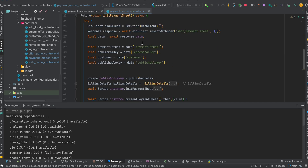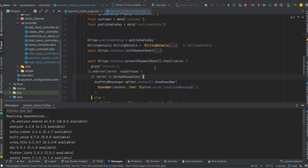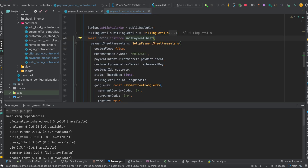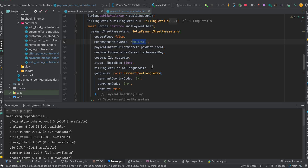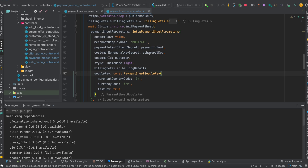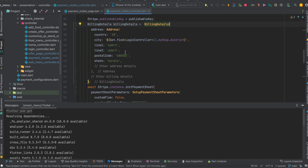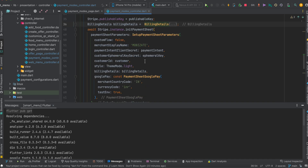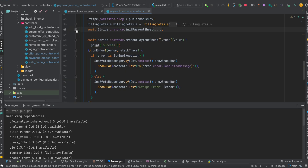On the client side, you only need to change a few things in the payment sheet parameters: the display name and merchant code. Note that Google Pay may not show in your Stripe integration because Google Pay has some limitations in India and certain other countries — it may work in the US or UK. In billing details, pass the billing data for your customer. Also update the country and currency code in the Google Pay configuration.